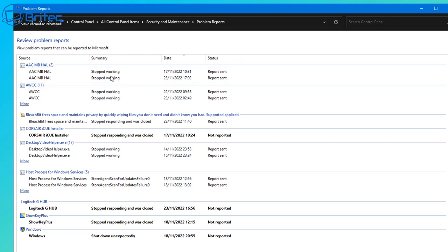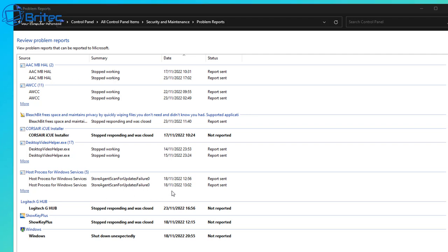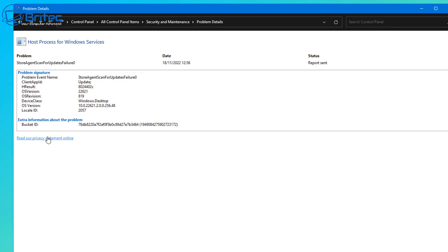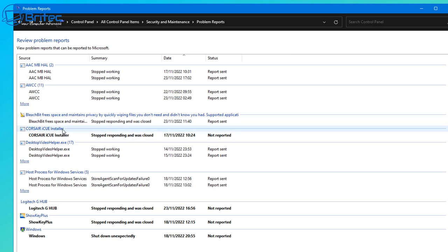Go to View All Problems for a breakdown with dates and times, then navigate to that location to find the exact date and time the event happened. Clicking on an event gives you more information — for example, one here was related to a Store Agent Scan for Updates failure, confirming it was an update issue.